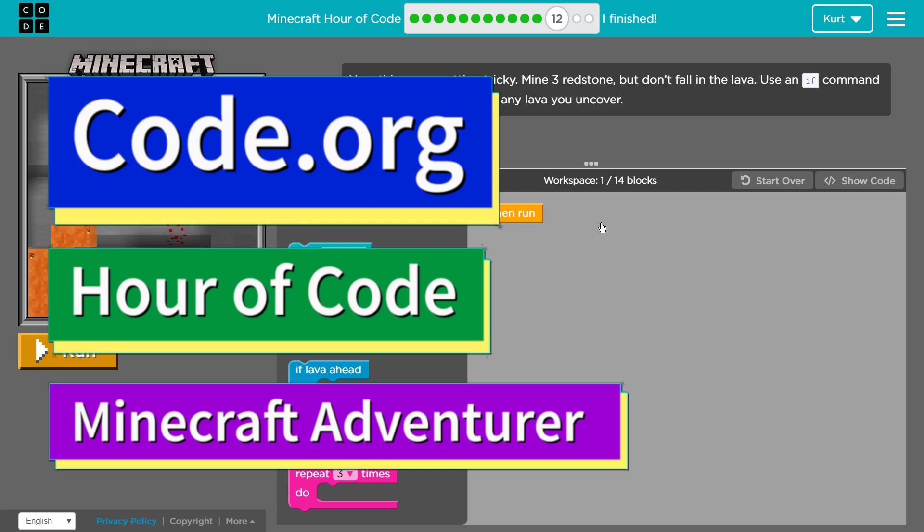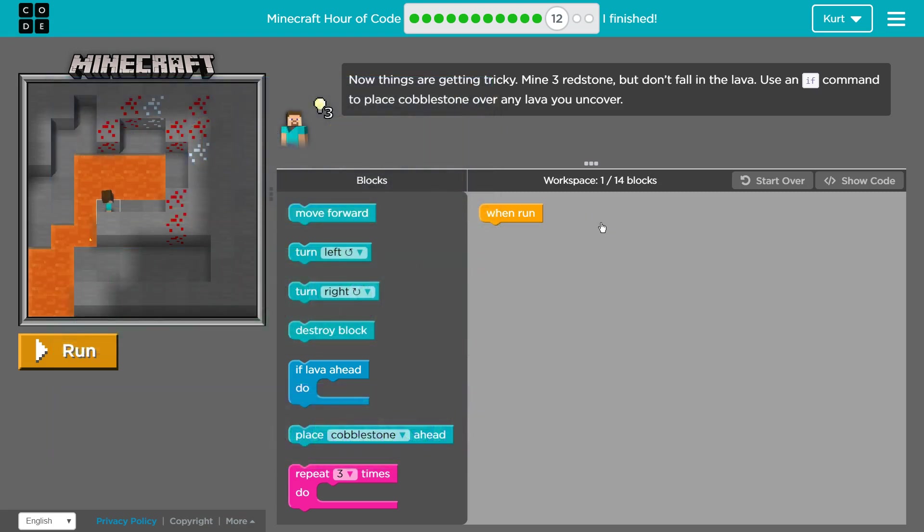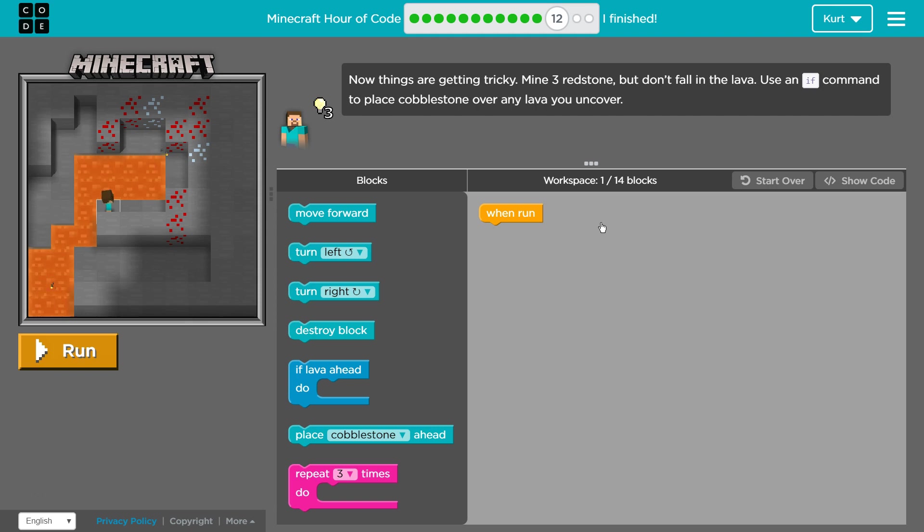This is code.org. I'm currently working on Minecraft Hour of Code or Minecraft Adventure. I am on level 12.